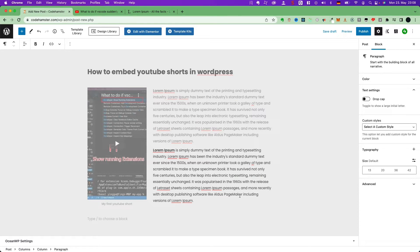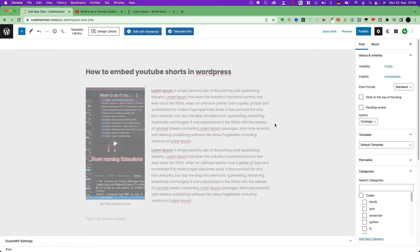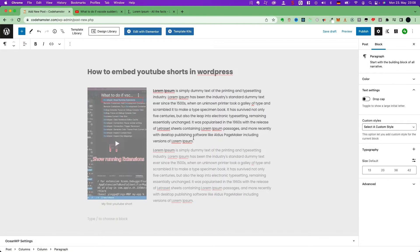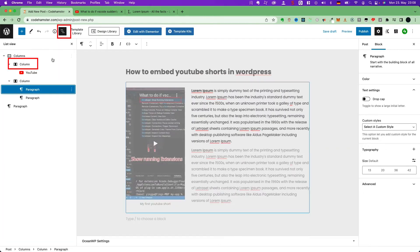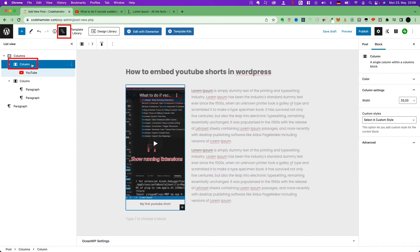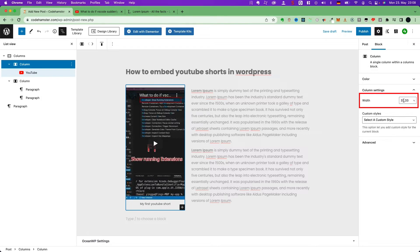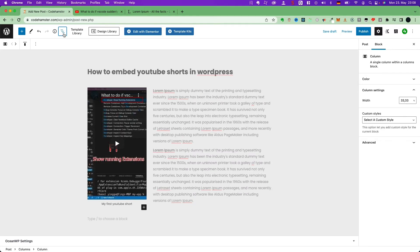Maybe you want to also change the video width. It is also easy. Just go here. Choose the column containing YouTube widget. Then you will see here the width of this column. You can change it. Now, let's see the result.